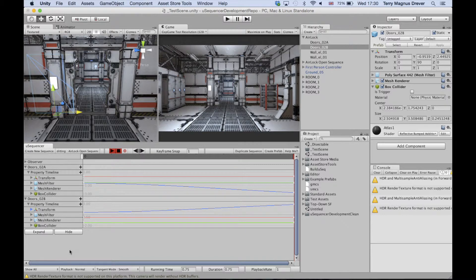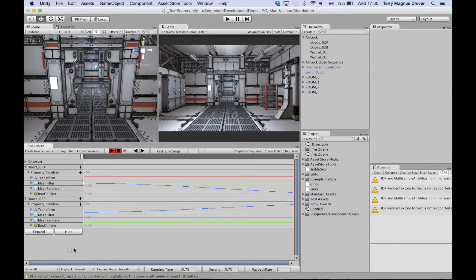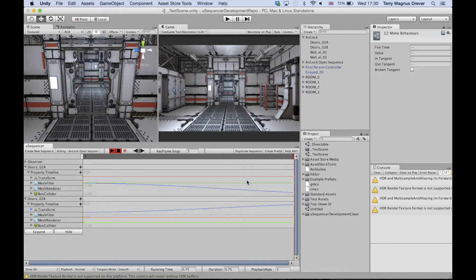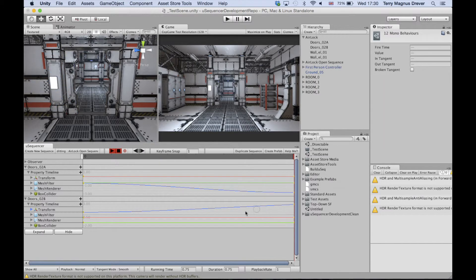Now to add a little bit of easing to these doors, we want to select all of our keyframes and flatten them. Flattening keyframes provides us with automatic easing.